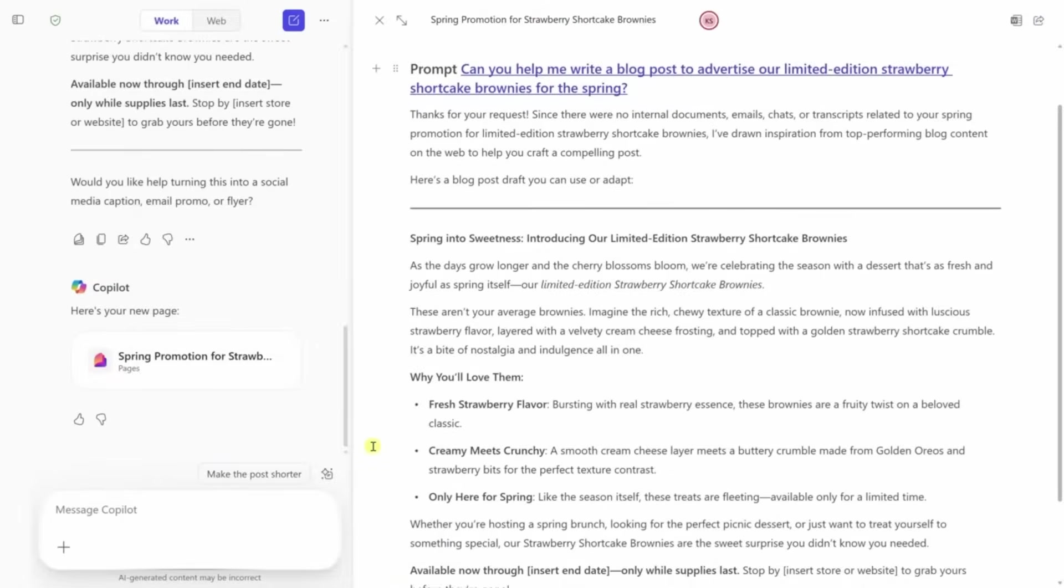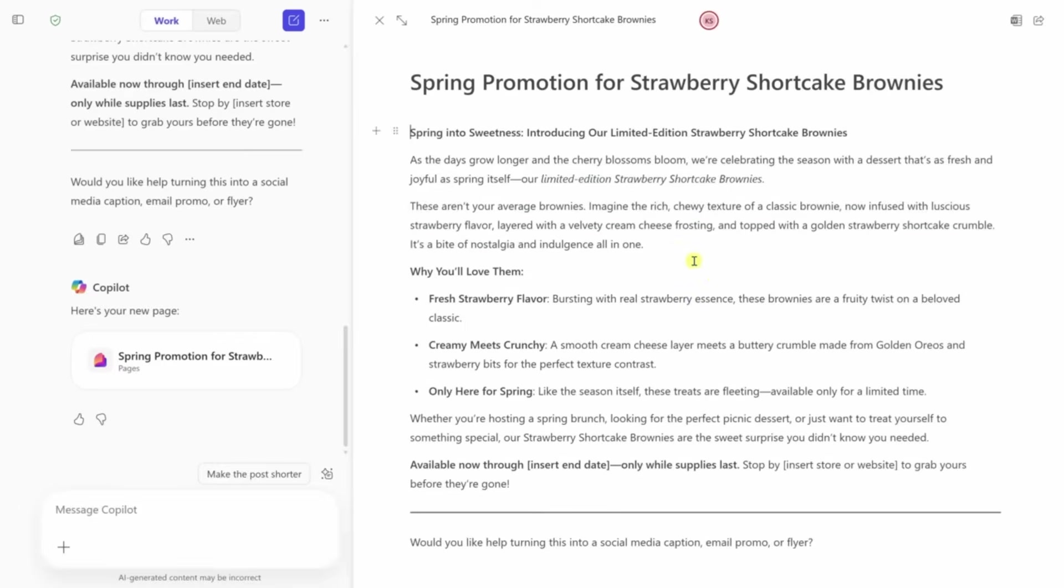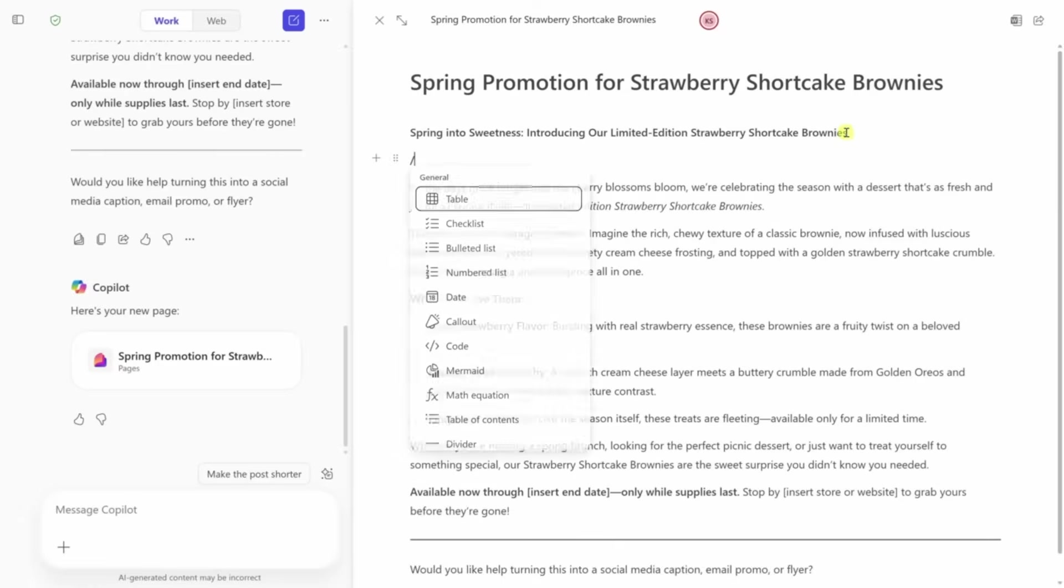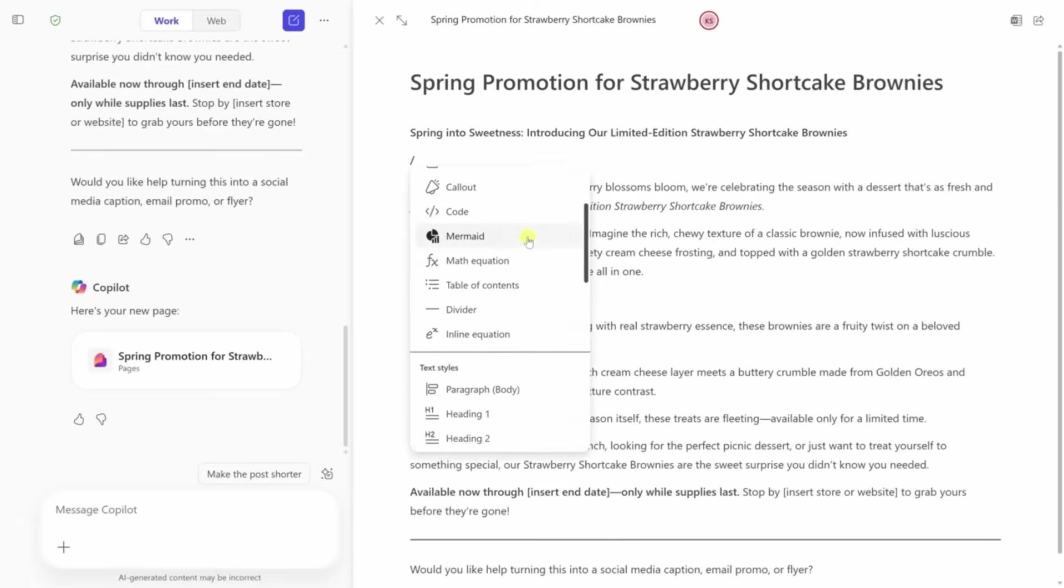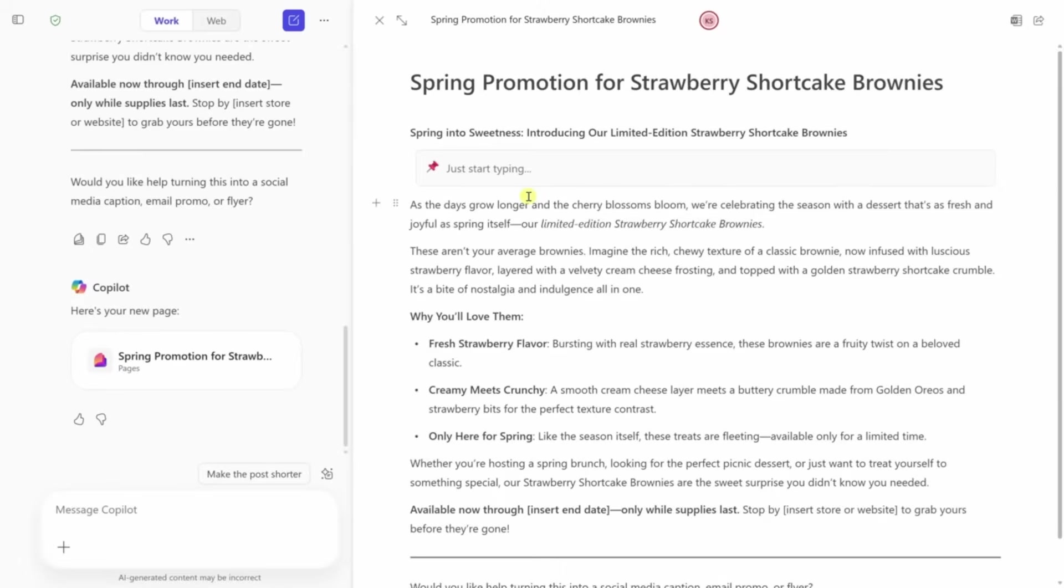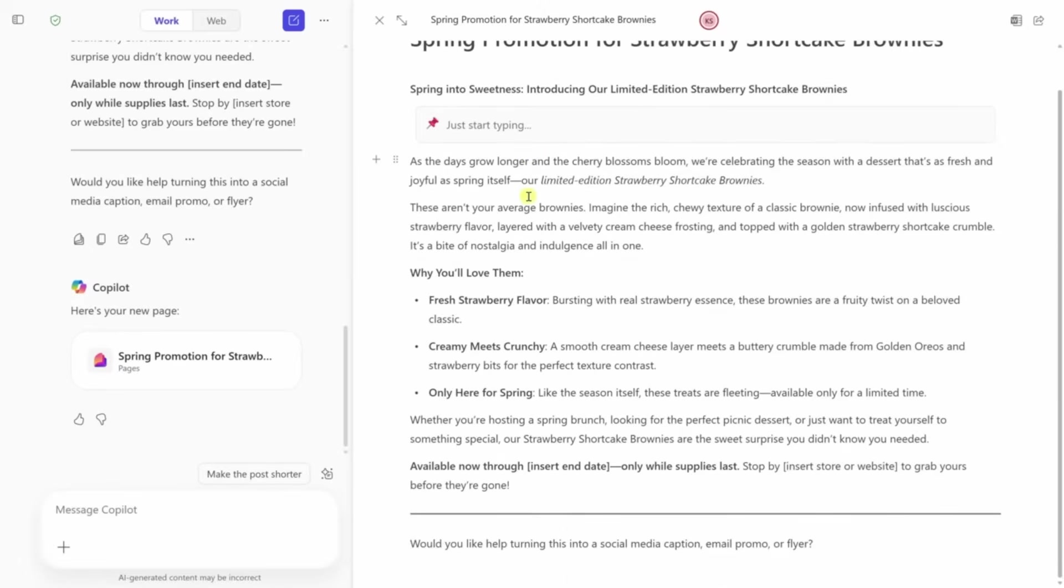The layout looks like a regular doc editor, but with extra tools built in. You can ask it to rewrite sentences, change the tone, or shorten sections. Use the forward slash to insert blocks like quotes or call-outs to make it easier to read. It's clean, simple, and doesn't make you feel like you're formatting a high school essay.